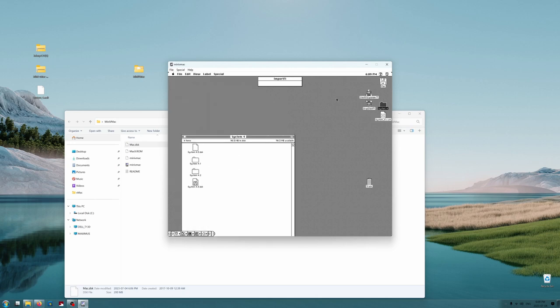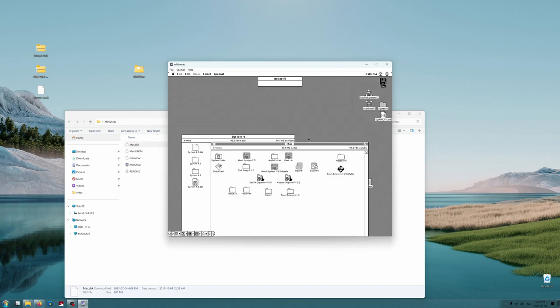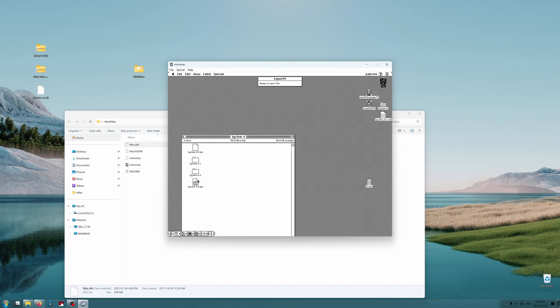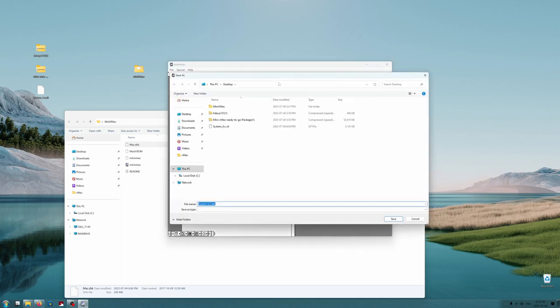If you have a DSK or IMG file, you can directly write it to a floppy using HFV Explorer. We do have a DSK file now. Just like IMPORTFL is to import files to the emulator, EXPORTFL is to export files from the emulator to the host machine. Let's do that and save it on the desktop of the host machine for now.